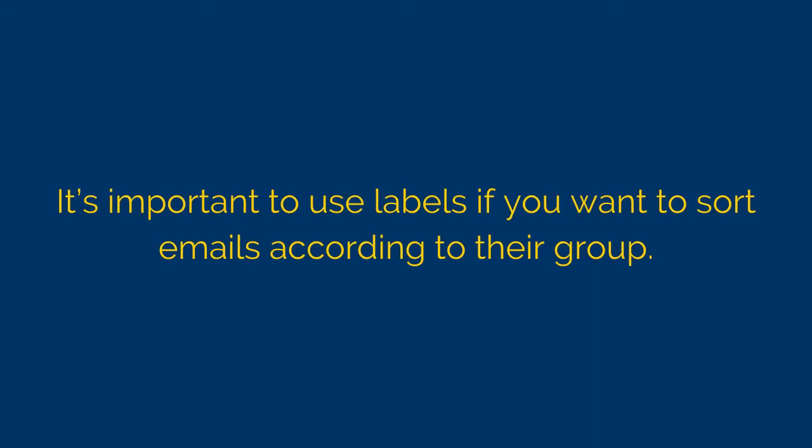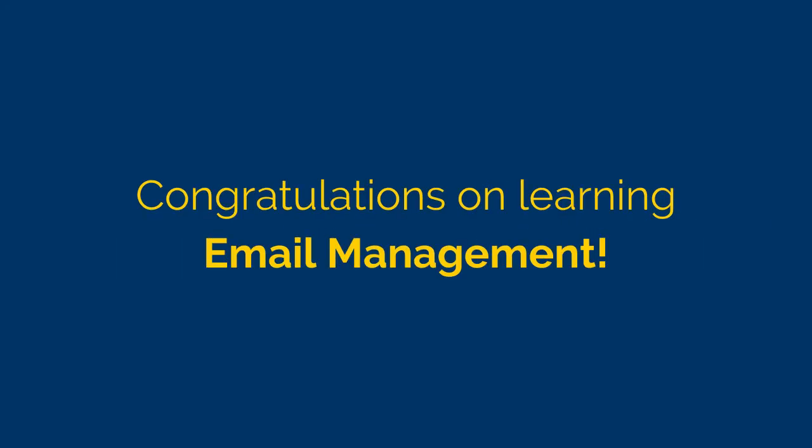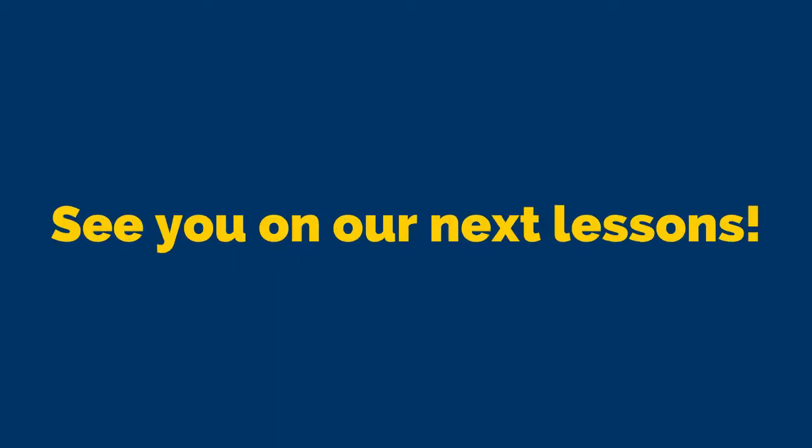So you can even use label to separate your financial emails, personal emails, business emails, and other kinds of emails, however you want to use it. So that's it. Congratulations. And now you already know how to create or how to properly execute email management. See you in our next video. And together, we will touch on the third skill required for every VA. And that is calendar management.